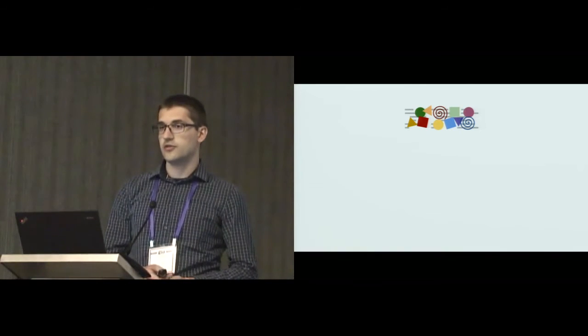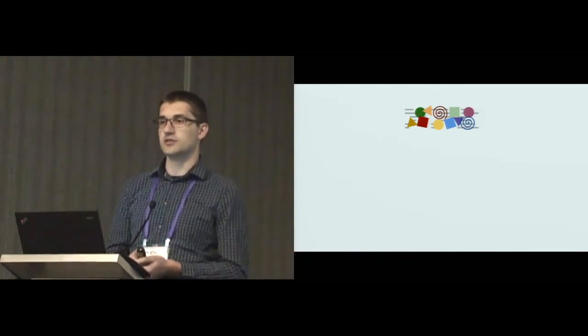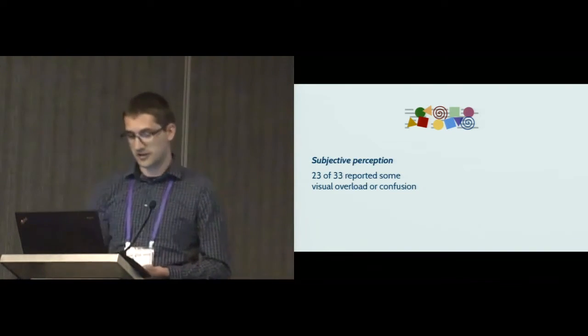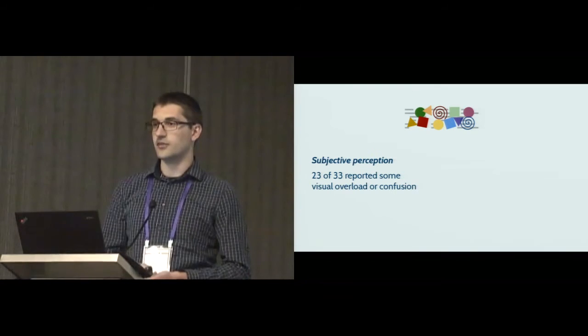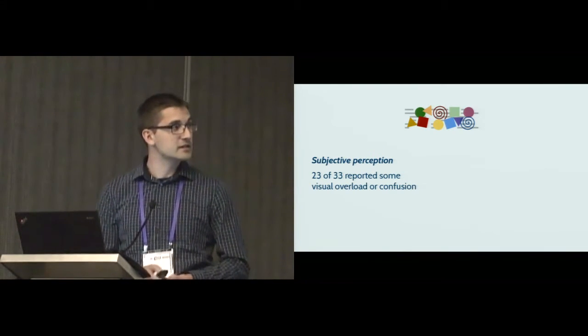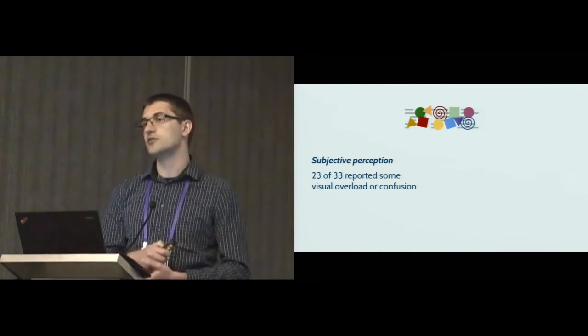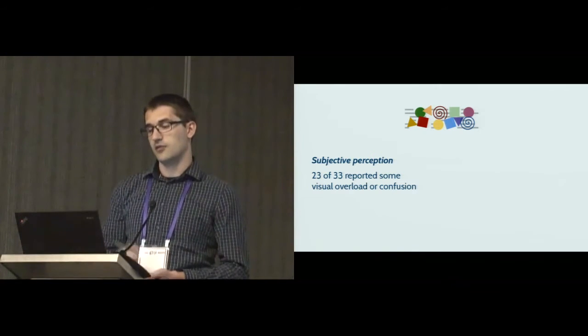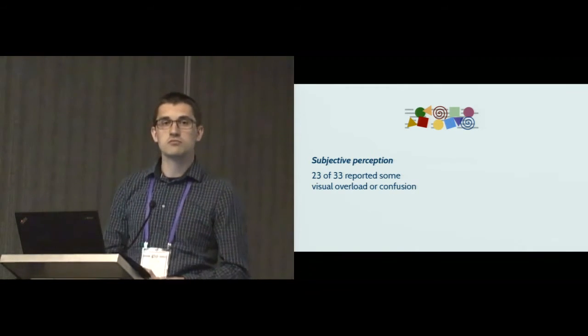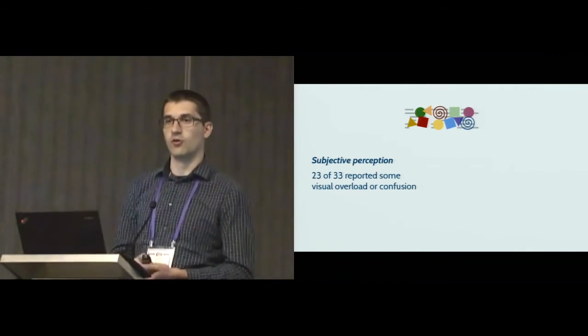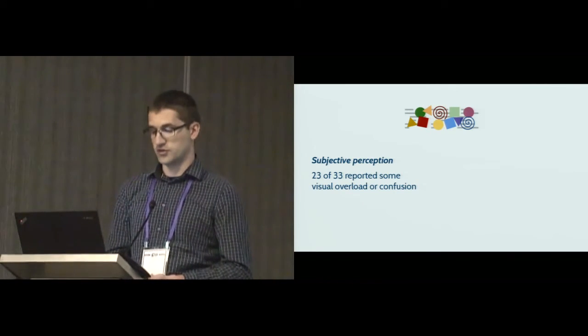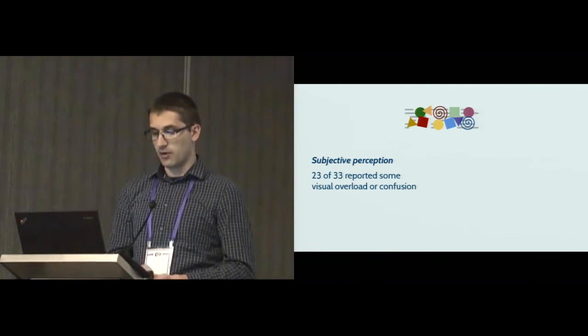What about visual overload? Some of you might think, if I stare at all these symbols, colors, and icons, my head is going to start spinning. Certainly many of the developers reported something like that. 23 out of the 33 developers reported at the end of the study some form of visual confusion or overload with these presentations.